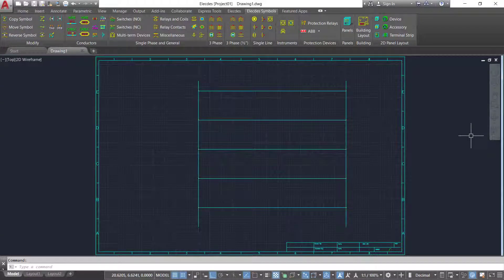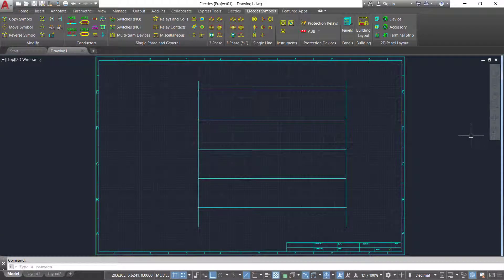In this video I will show you how to make a wiring diagram with Electes from the elementary or schematic circuit you have created.